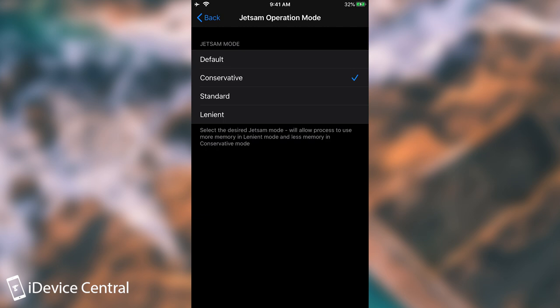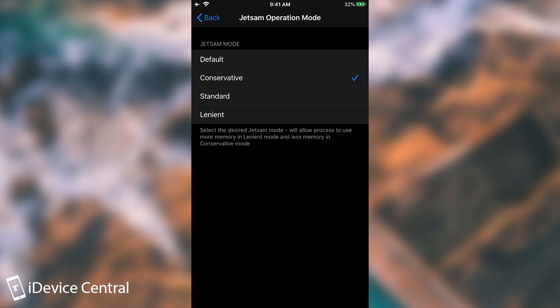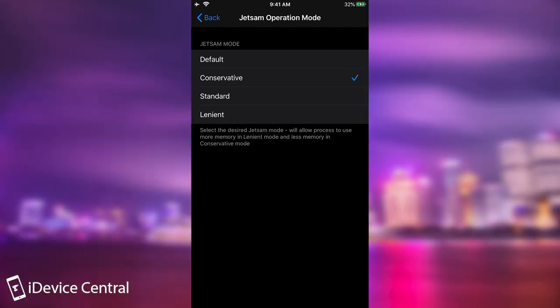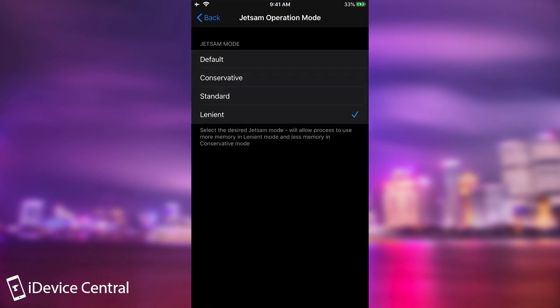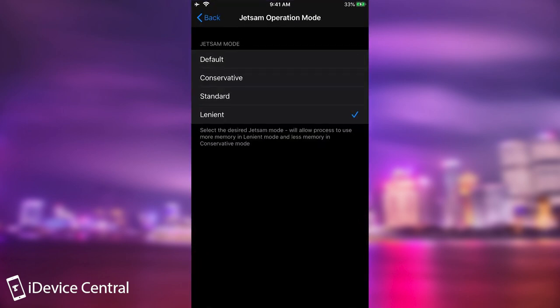It says select the desired Jetsam mode. We'll allow processes to use more memory in lenient mode and less memory in conservative mode. So by default, it is basically somewhere in the middle. If you exceed a little bit too much of the memory, your process will be terminated. And that process can be an application, can be a tweak. I wouldn't really go with lenient unless you do have a lot of problems with processes crashing because of Jetsam. If you do have a lot of crashes because of that, for example, you installed crashed, which is free, and you see that you have a huge list of processes crashing because of Jetsam, then maybe it's a good idea to try lenient mode for a couple of days and see if you get as many crashes.